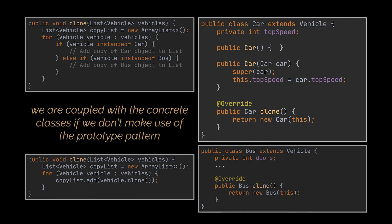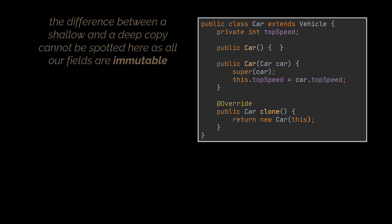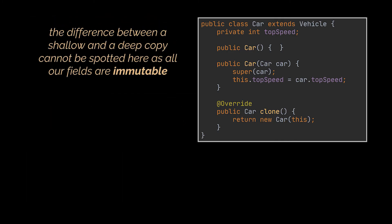In the example we just implemented, we cannot differentiate a shallow from a deep copy, as all the fields of our classes are immutable. Therefore, to tackle the difference,